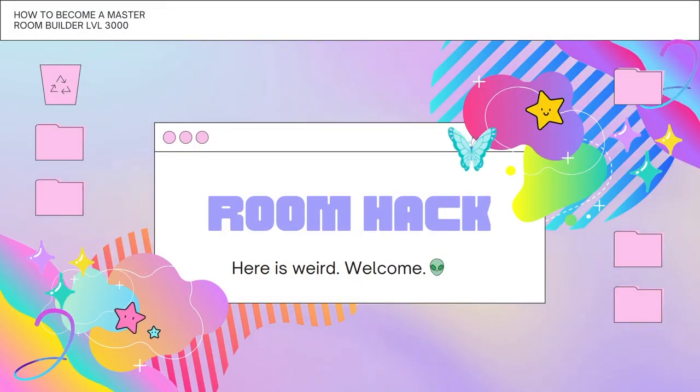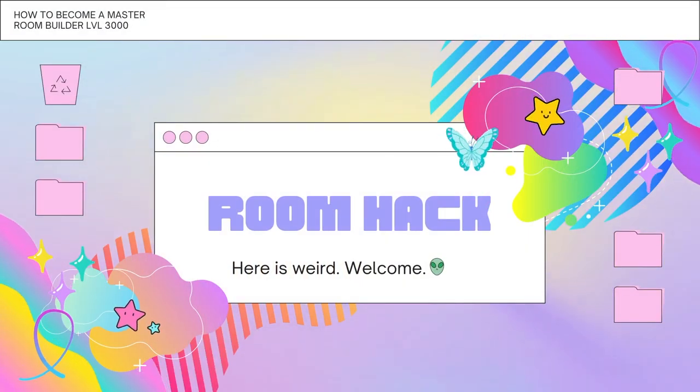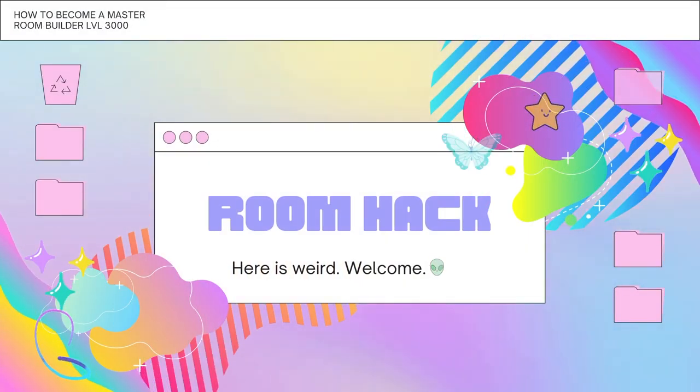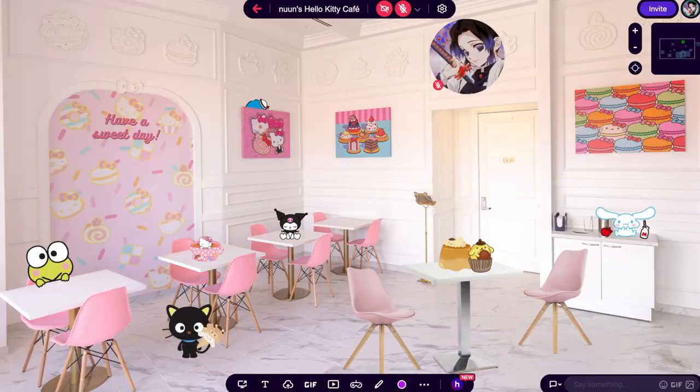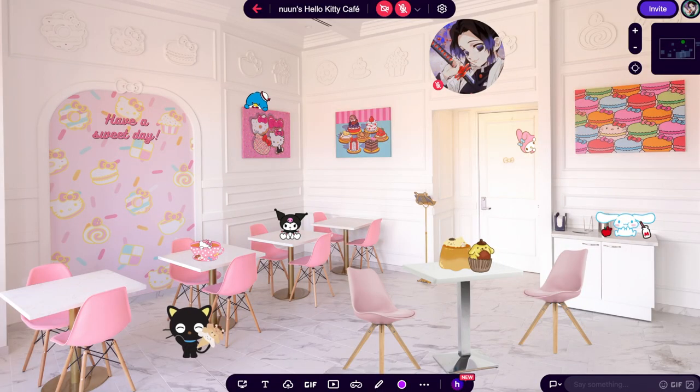Hey guys! Today I'm going to share with you one of the more basic room hacks that are simple yet super effective in adding that special touch to a room: user spawn points.